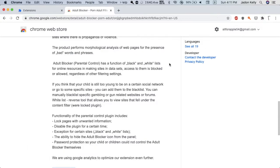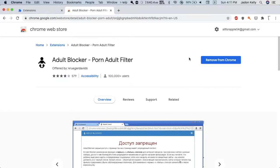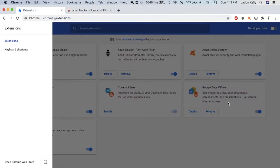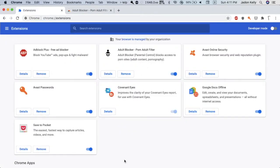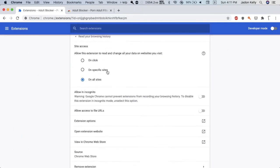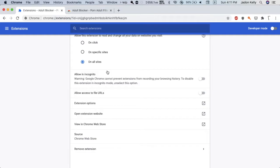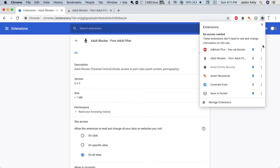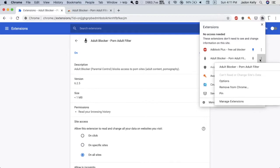So once you install it, go over here and make sure you go to manage extensions. Make sure it's on. You can see the details of it and give it all the permissions it needs. If you want to manage it, you click on the three dots and select Options.